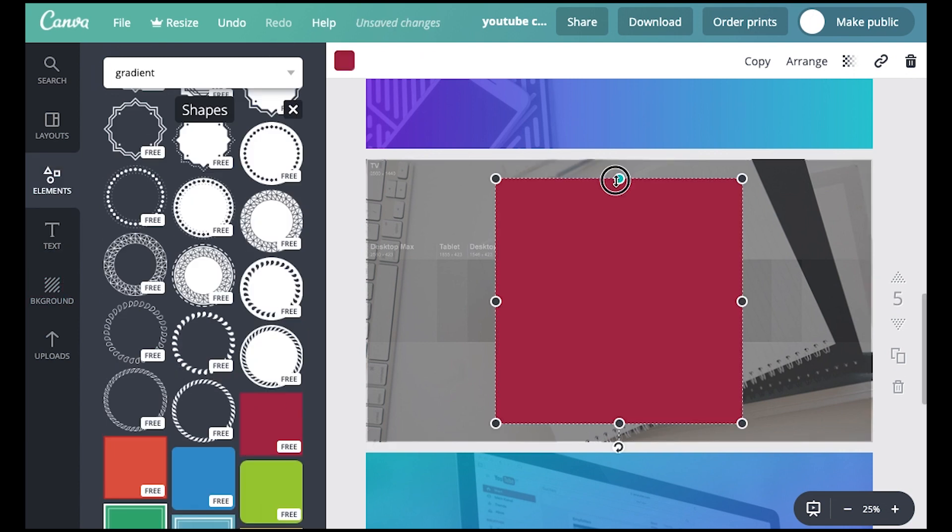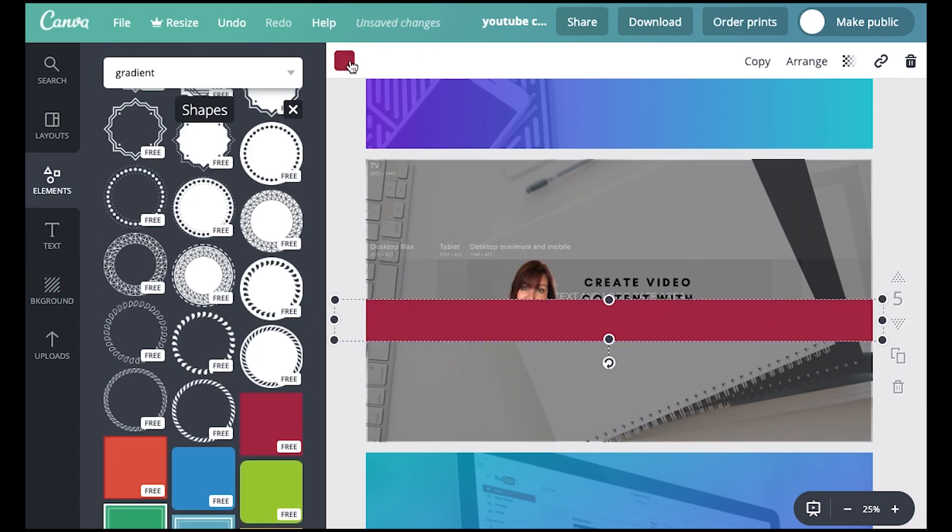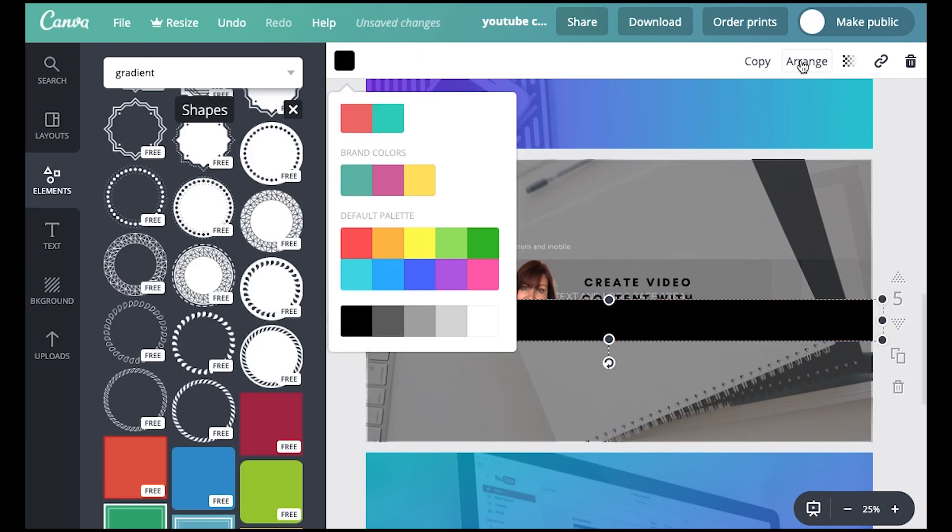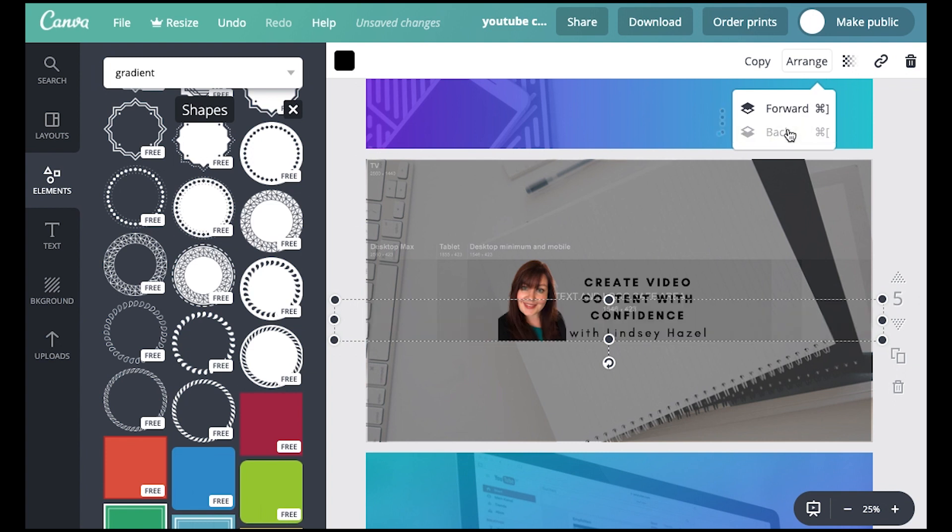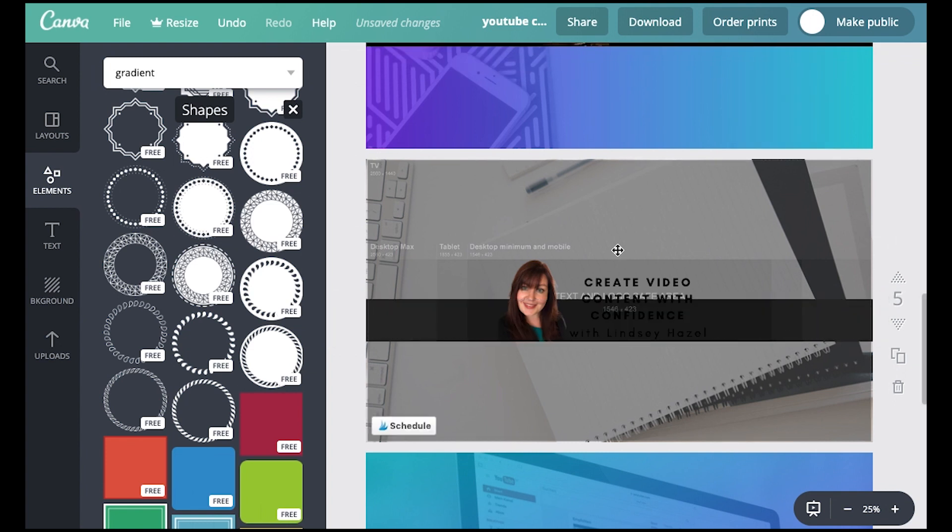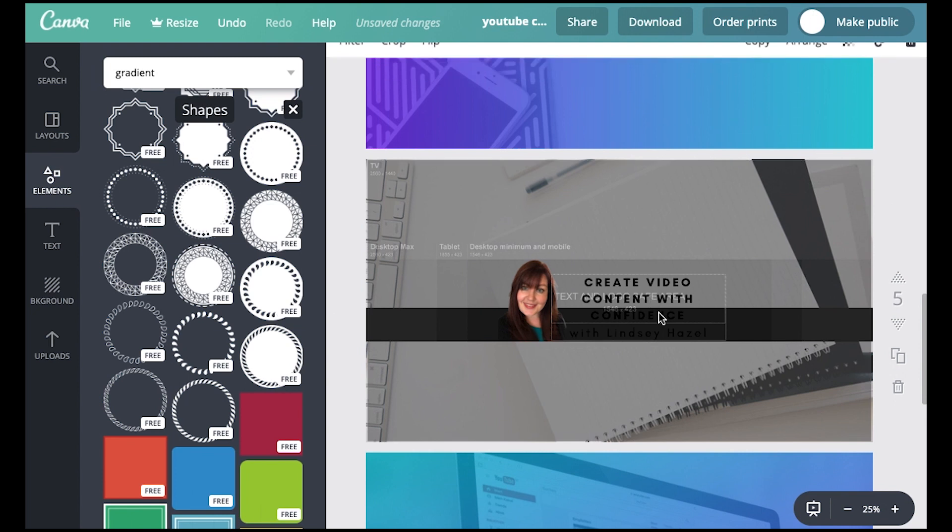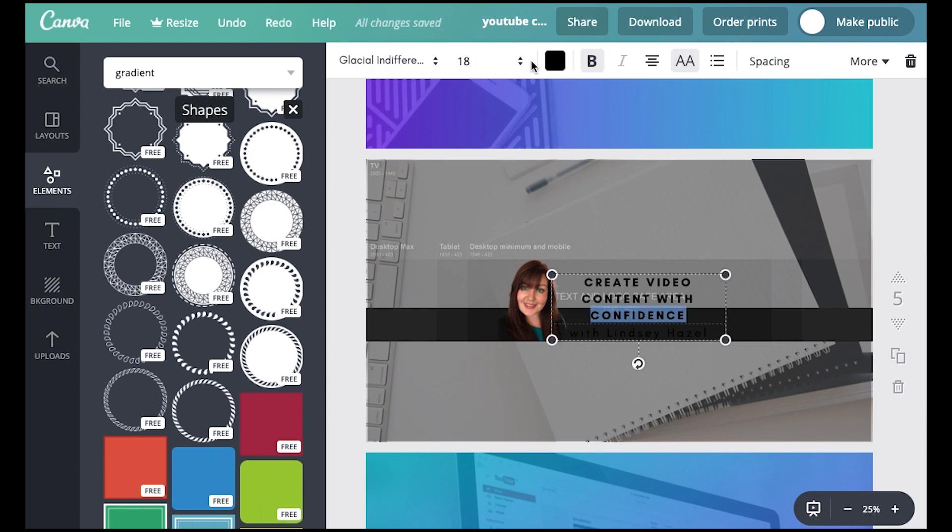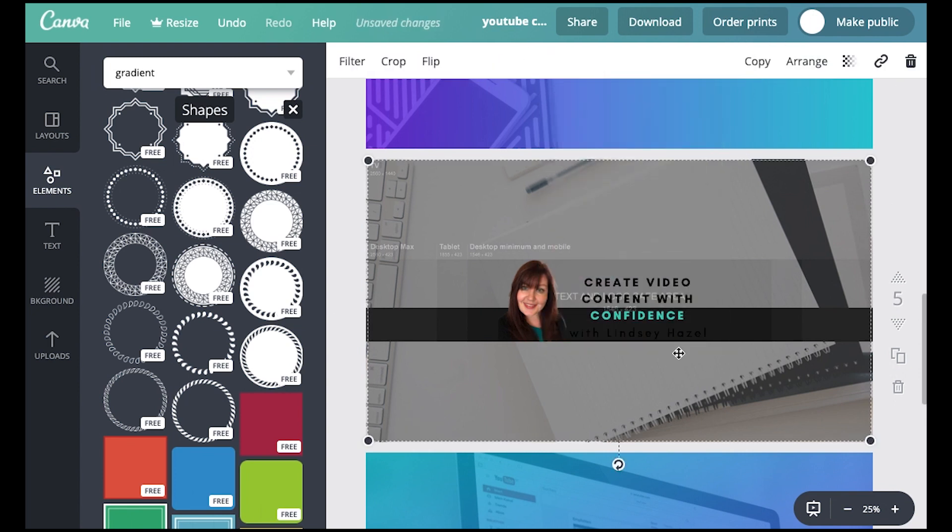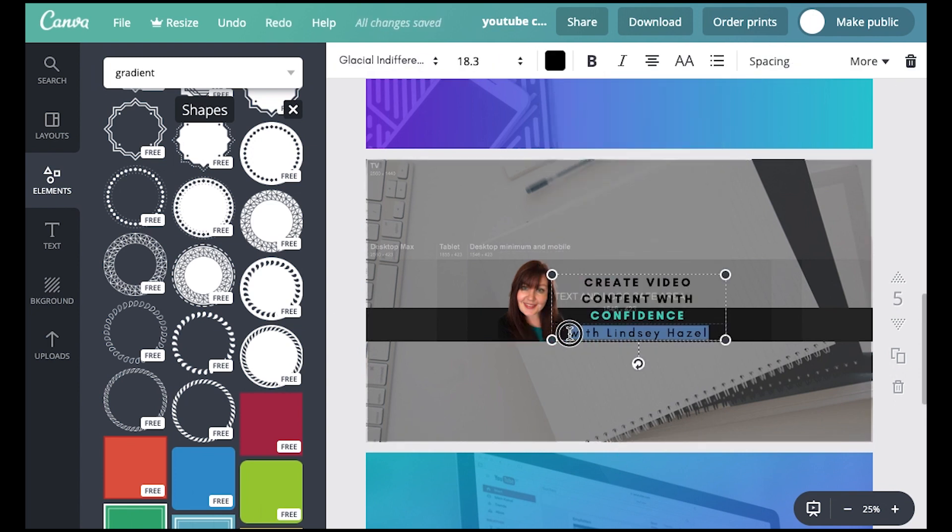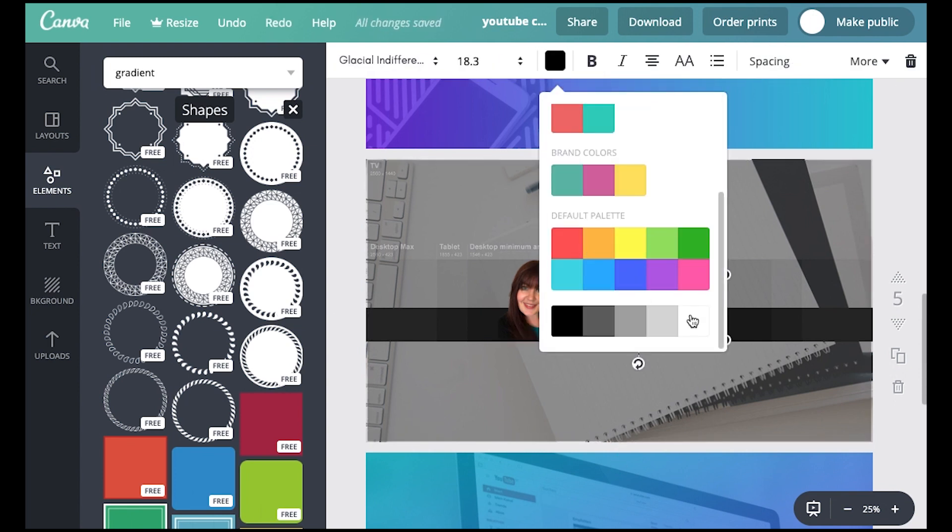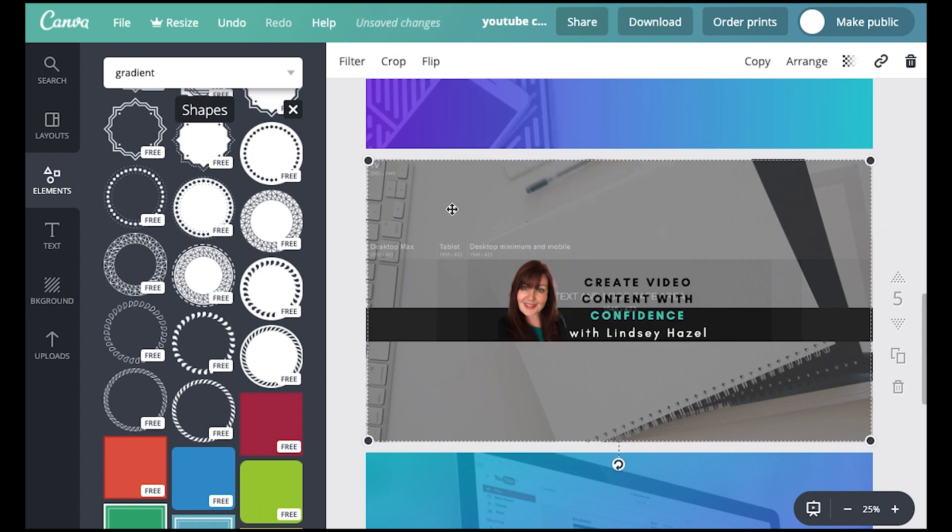I'm going to come in here and add this black banner in here and maybe I'll just add some of the text in different colors. So it pops out a little bit and okay. That looks good.